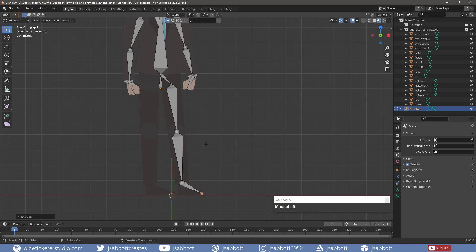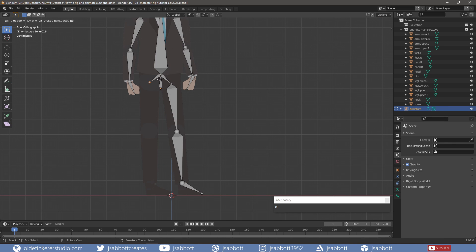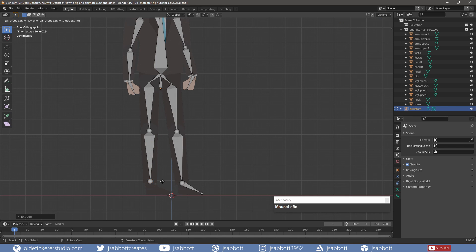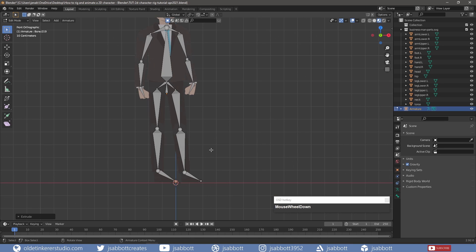Then I repeat the process for the character's right side of the hip bone.